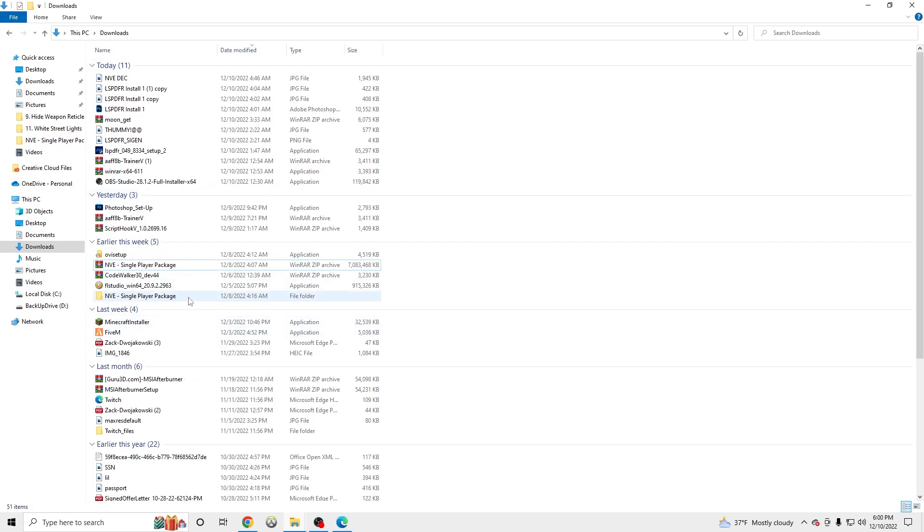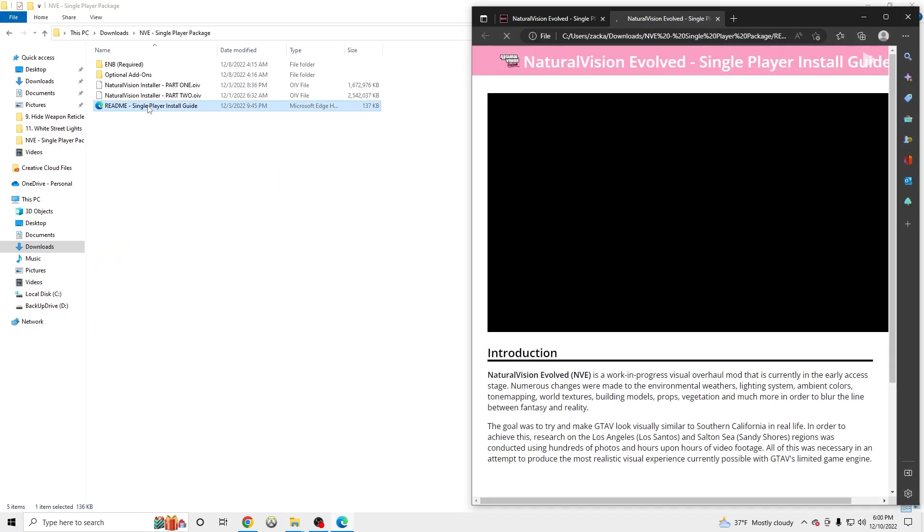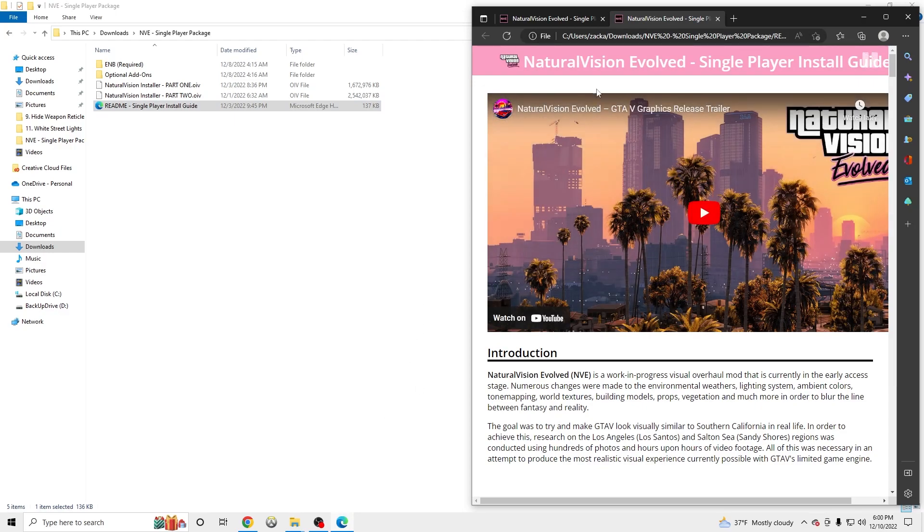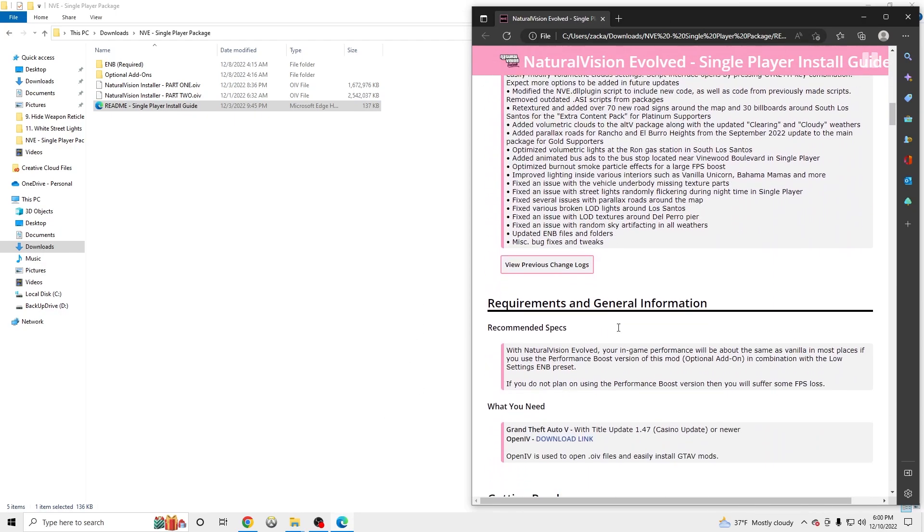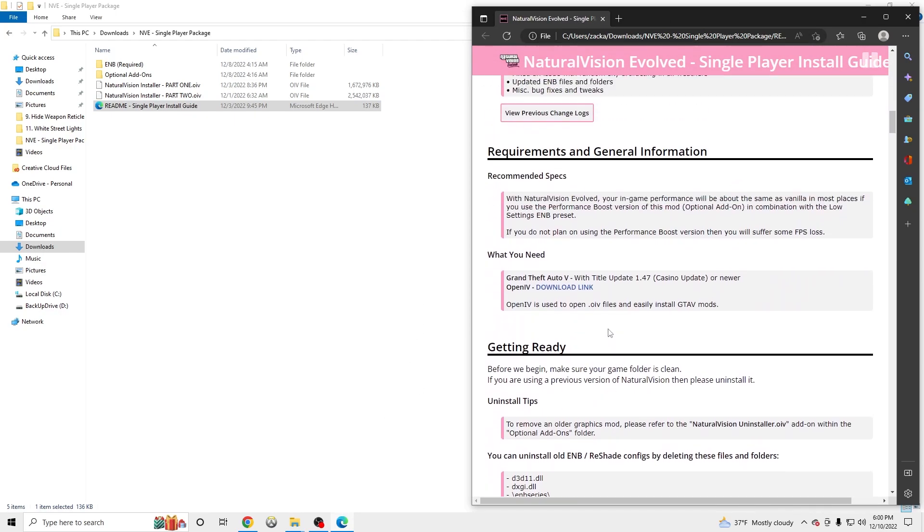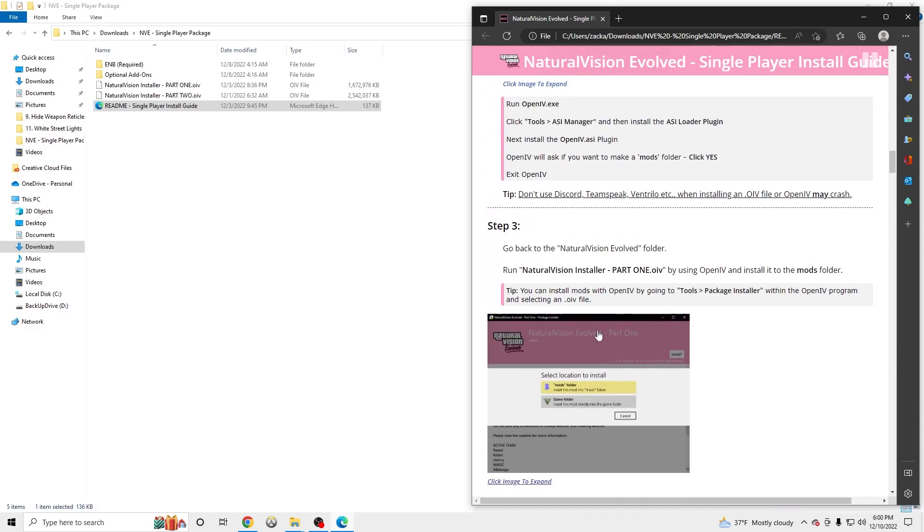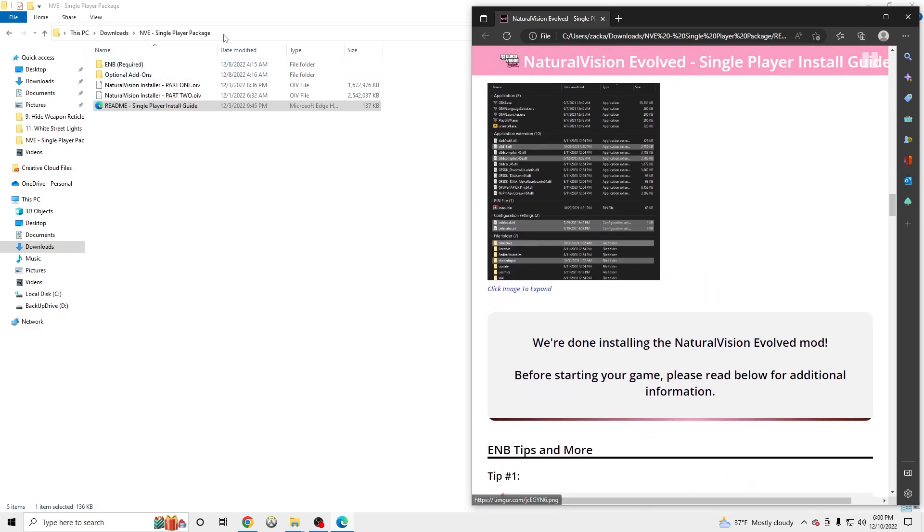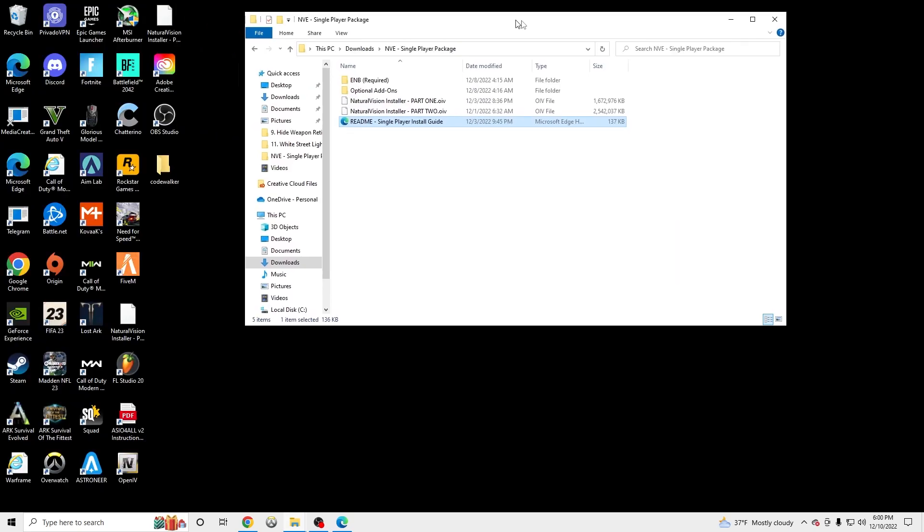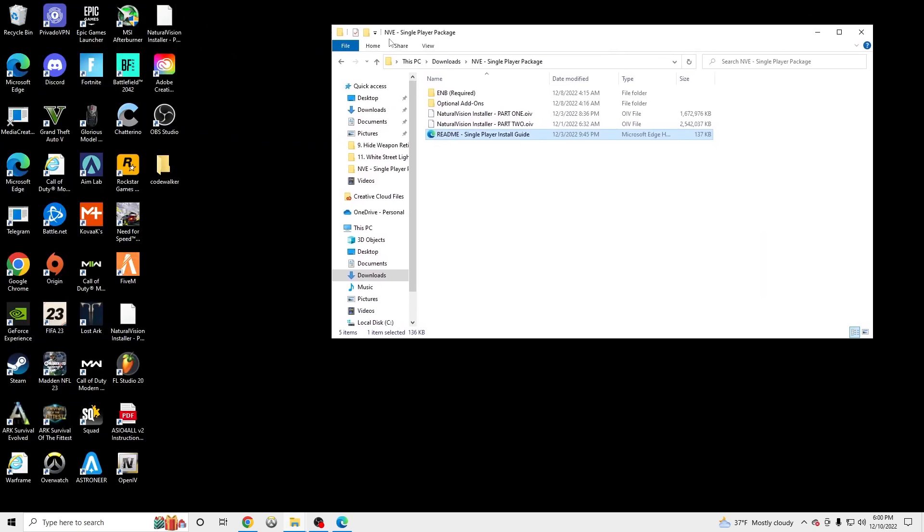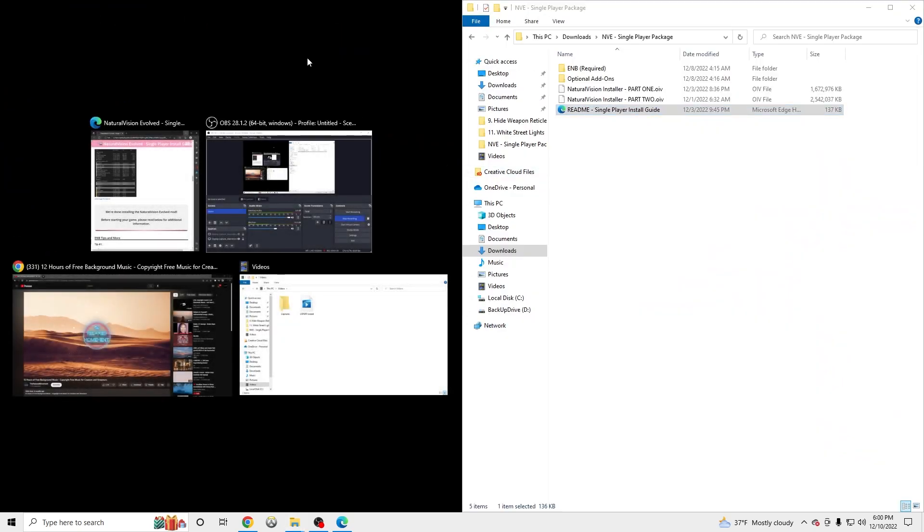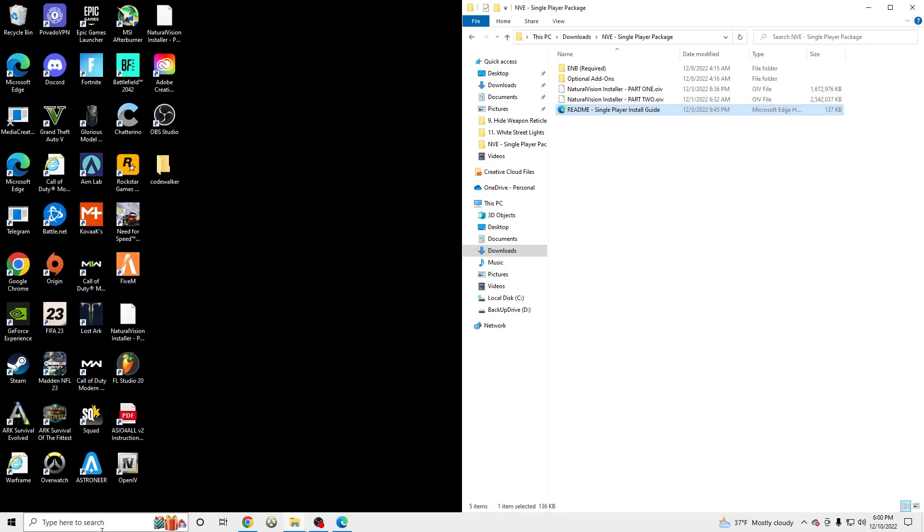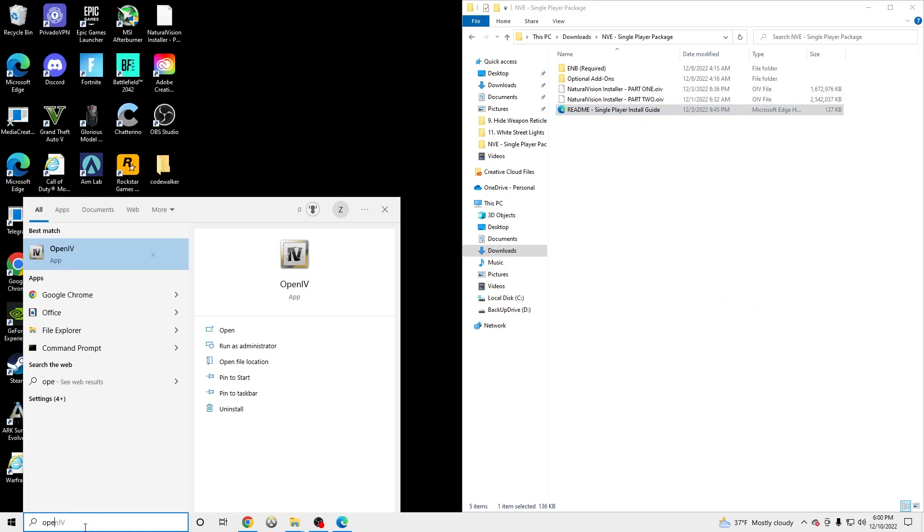Which allows us to open up the README. Right here is the README. It shows all the updates and what you need to do to install it. But we don't need that for now. All we need is our NVE single player open. So we're going to window that and we need to open up OpenIV.